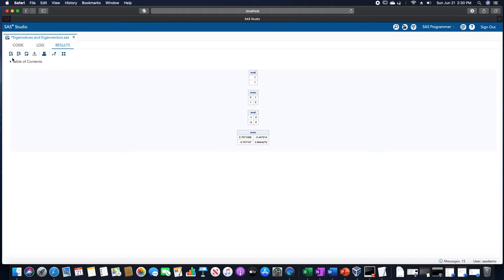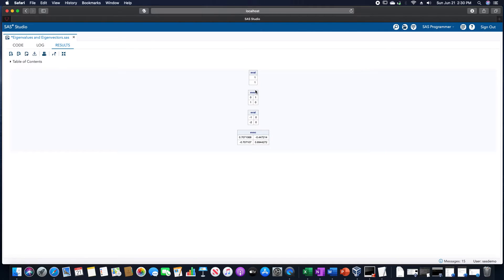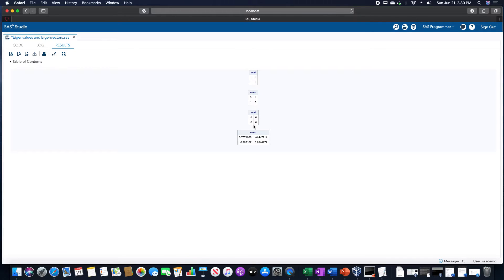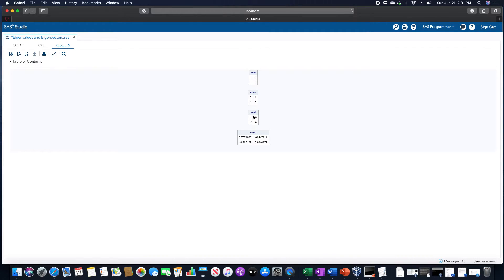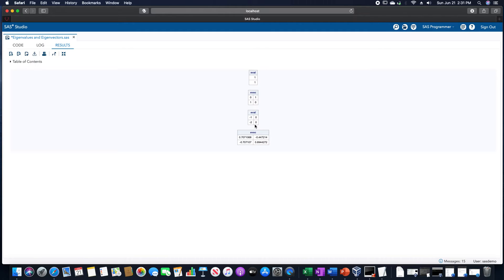This will give us now a different matrix here. Notice how the first one up here just had one column for the eigenvalues. Here we have two. And the reason for this is due to the fact that the left column are the eigenvalues, the real numbers of the eigenvalues. The right column are the complex parts of the eigenvalues.